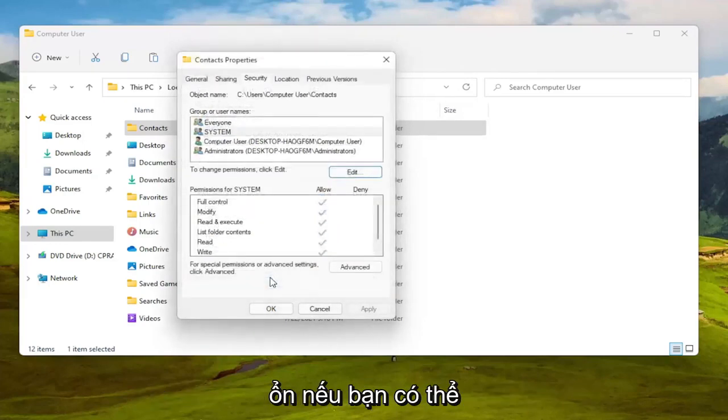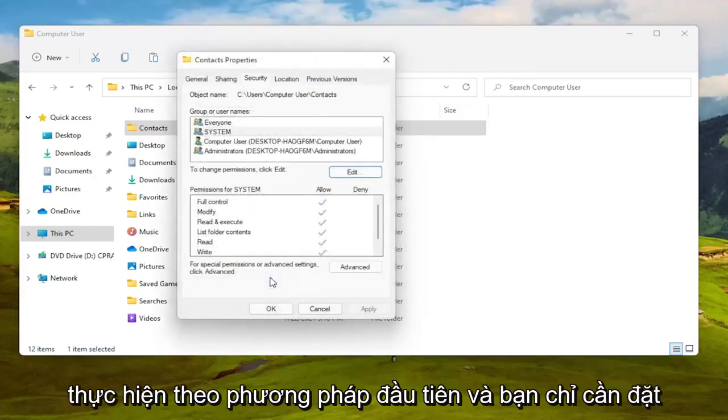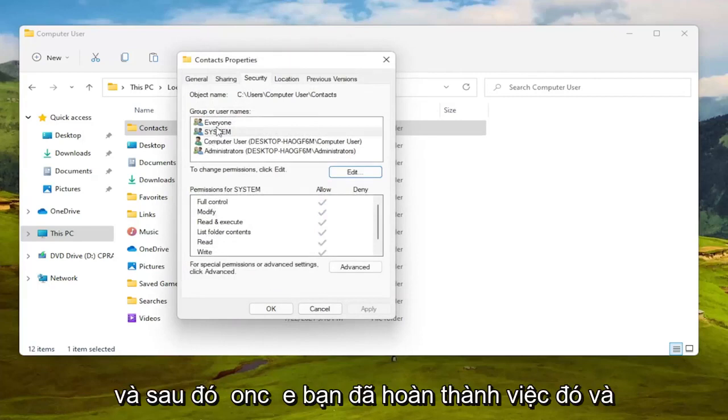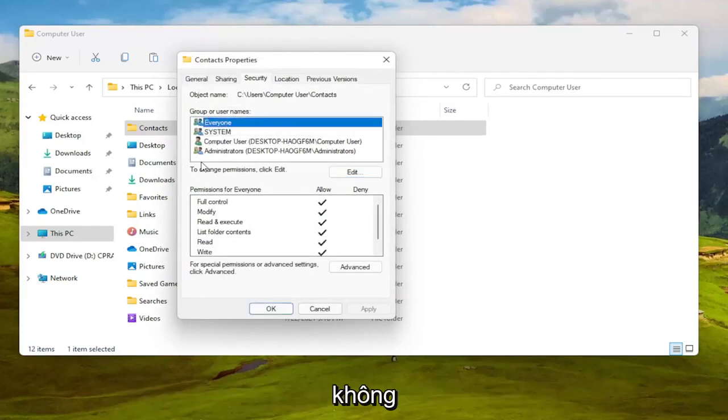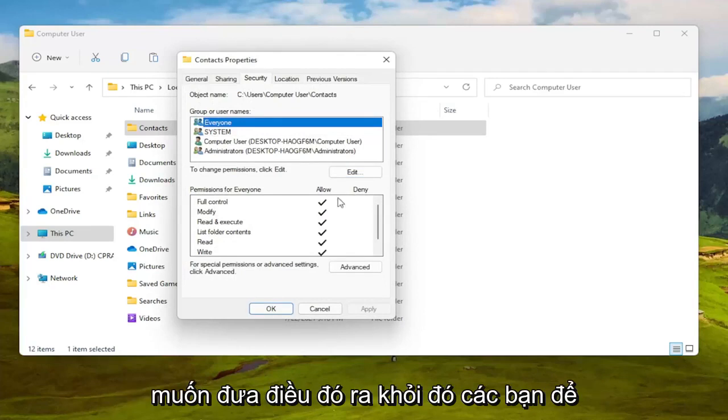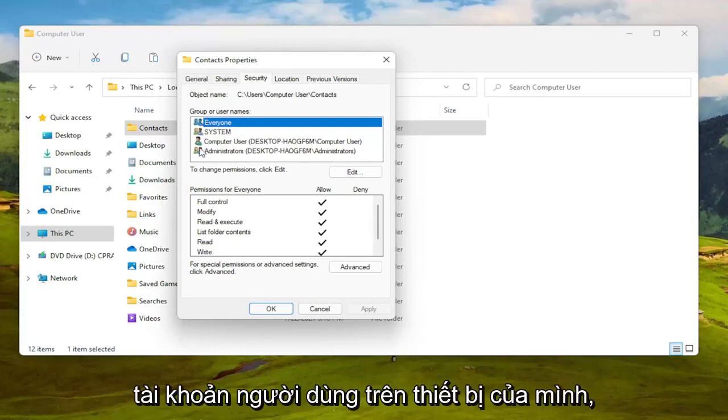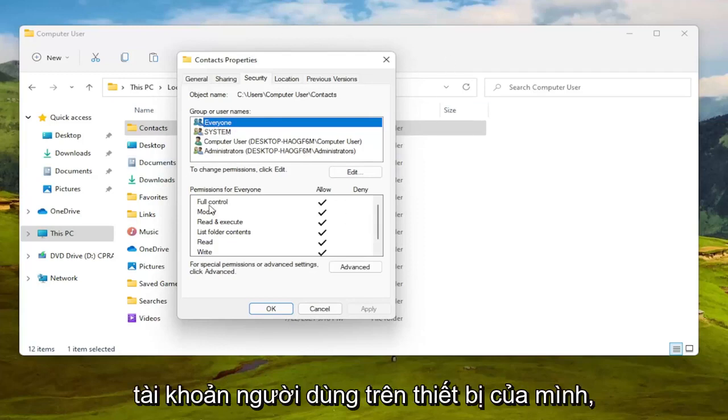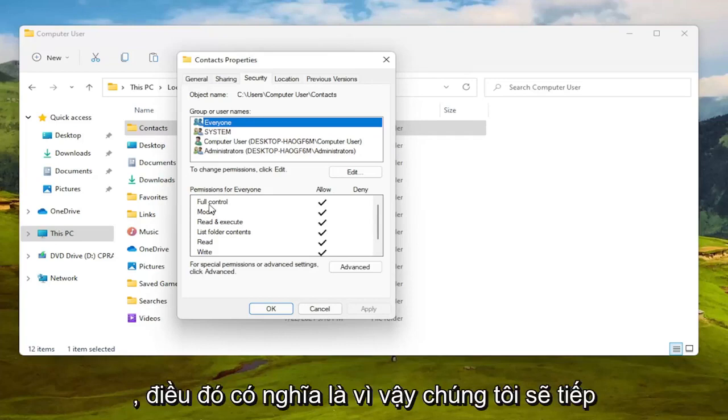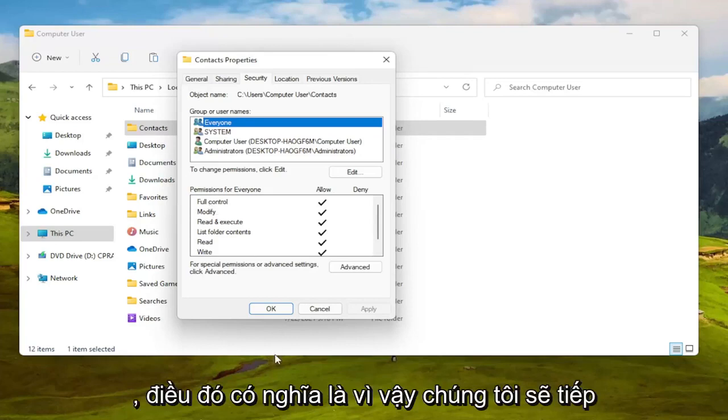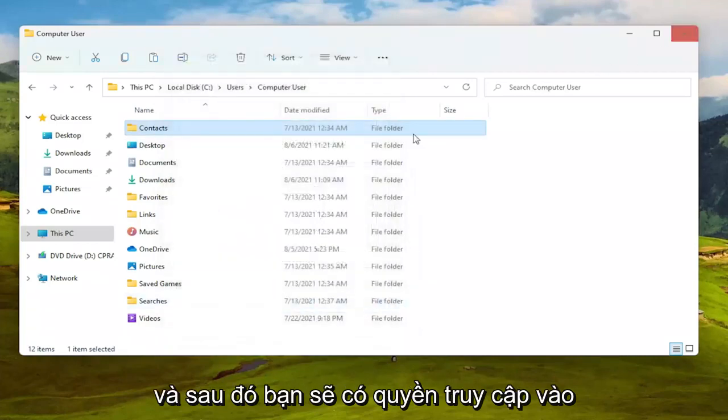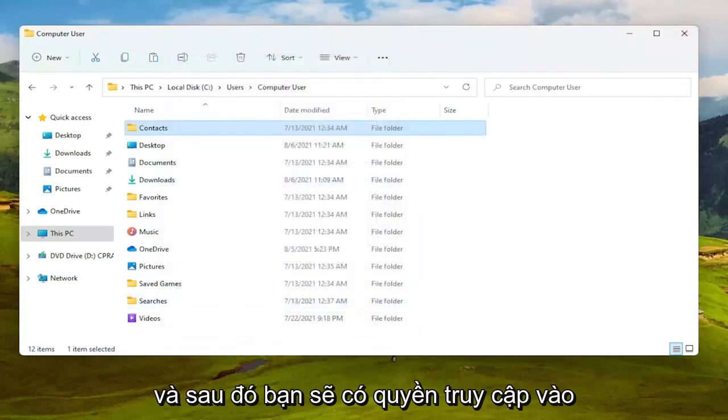Again if you can do it the first method then you just set it to everyone, and then once you're done with that it's every user on your computer, it's not like everybody on the internet, so I just want to put that out there guys so you know it's all the user accounts that are on your device. So if you only have one user account and maybe you have a hidden administrator account, that's what that means. So we're going to go ahead and select okay to save that and then you should have access to that folder at this point to copy, remove, add files, that sort of thing.